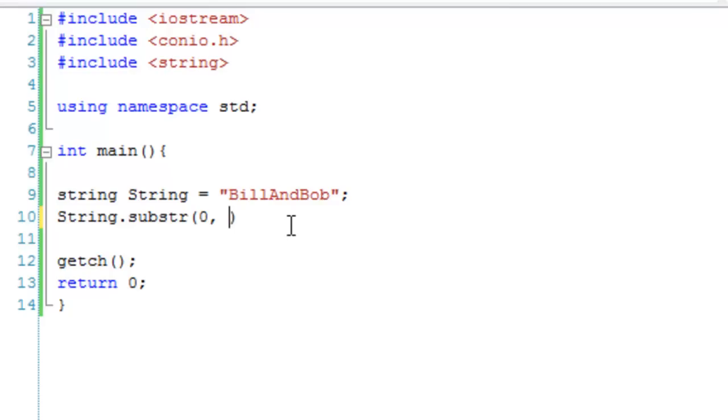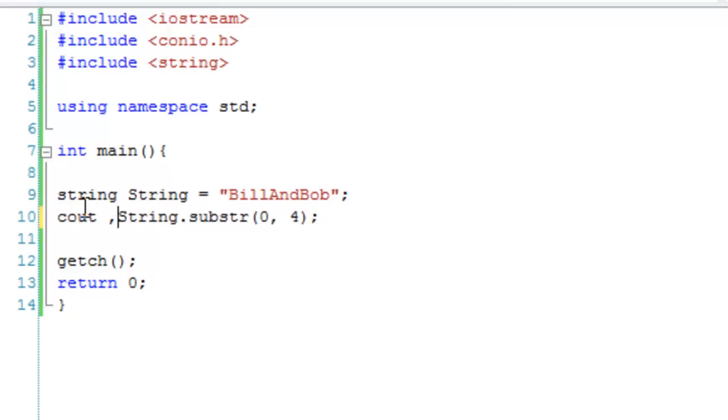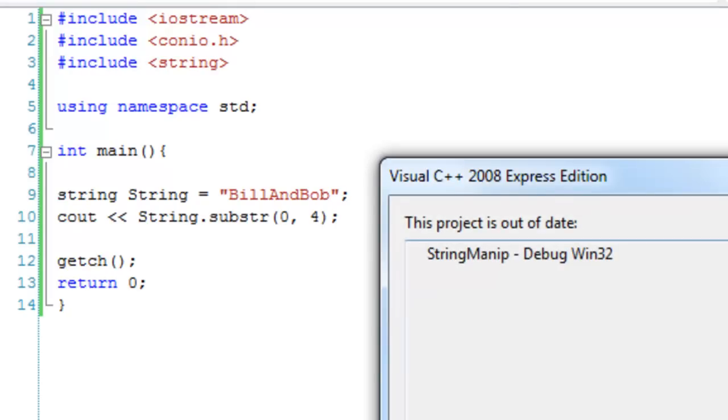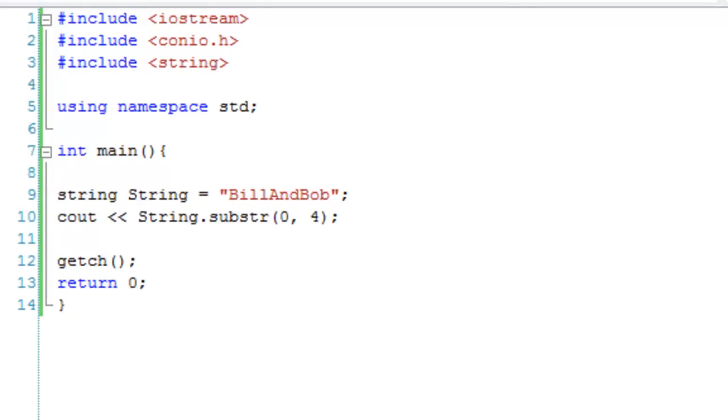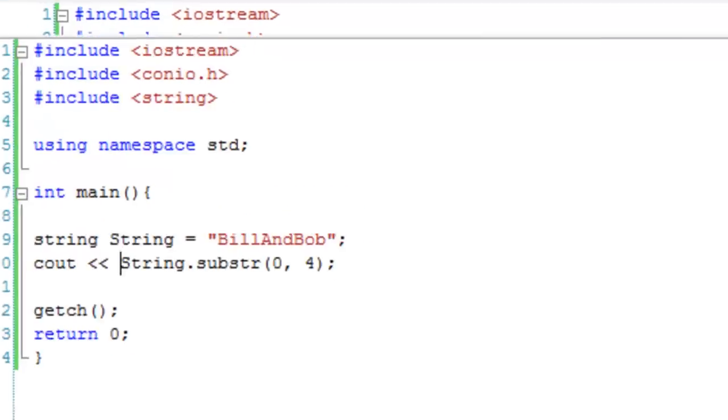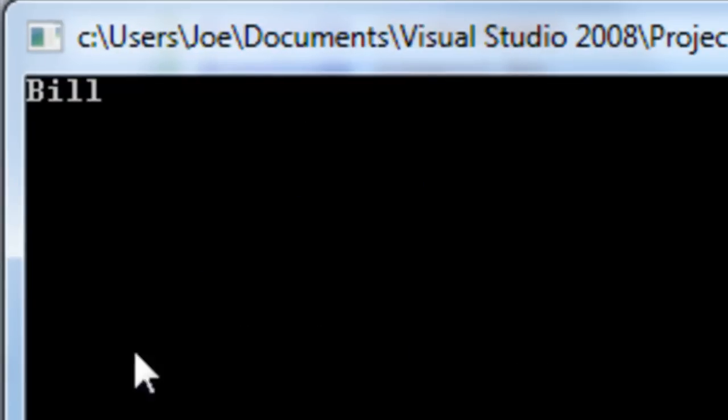We're going to go up 4. Now this doesn't mean go to 4, this means go up 4. String dot substr cout. That should just output 'bill'. And there we go: bill.